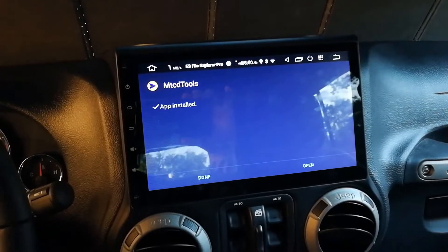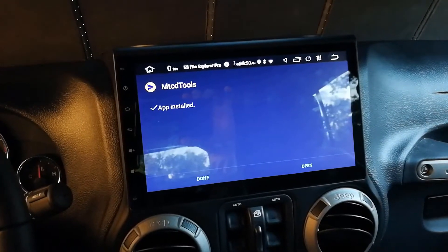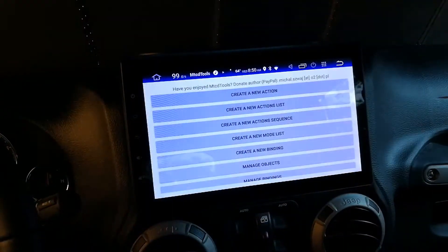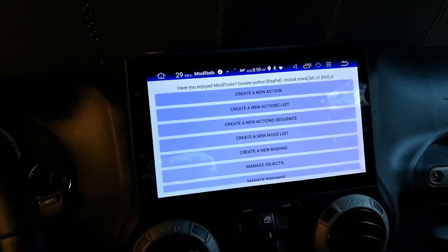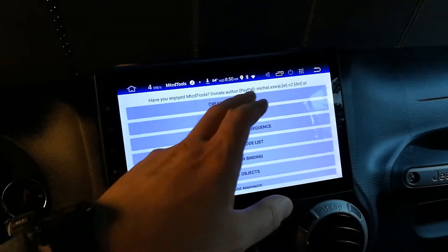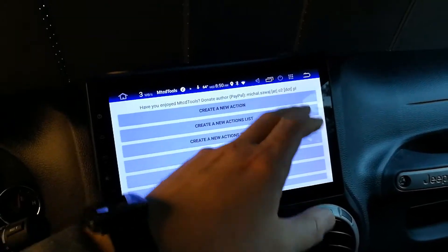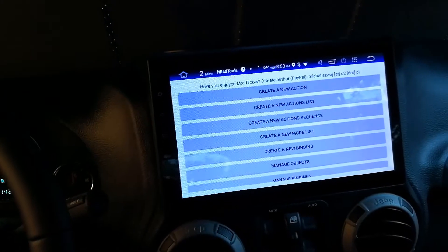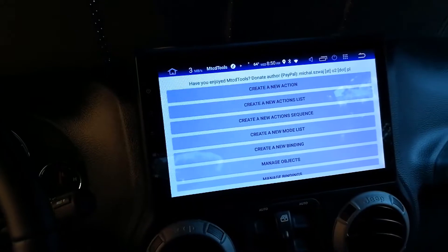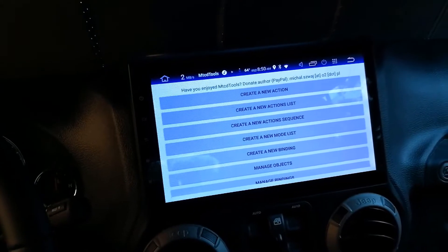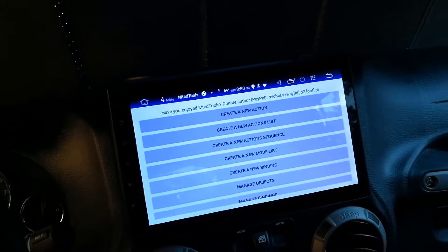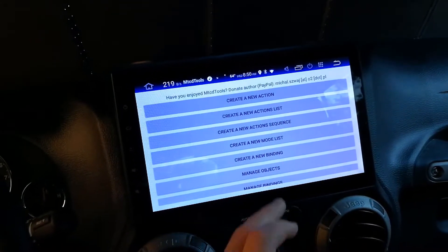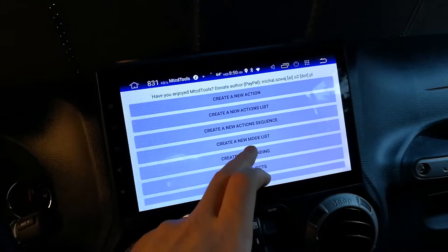We're going to open it, and we do want to install it, then open it. So you can donate via PayPal to this developer — I already did, but I'll do it again. There's all kinds of stuff you can do in here, but all I use is 'create a new binding.'